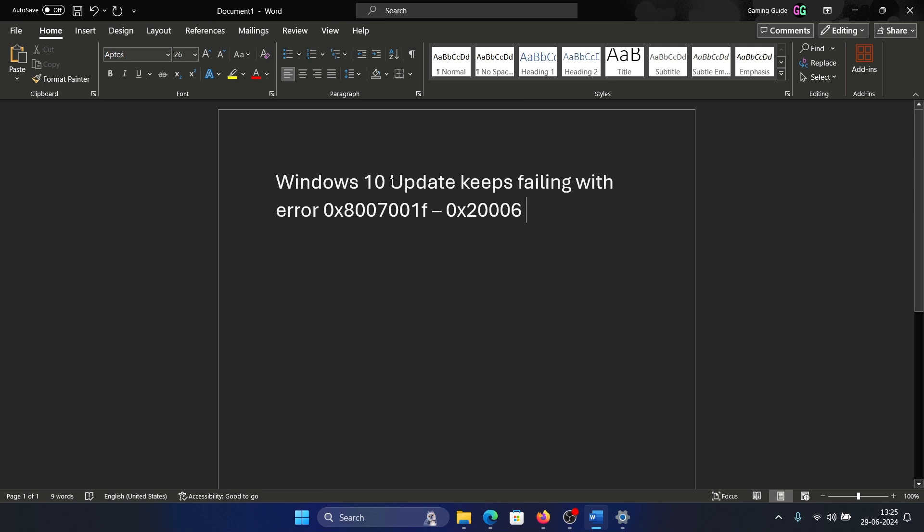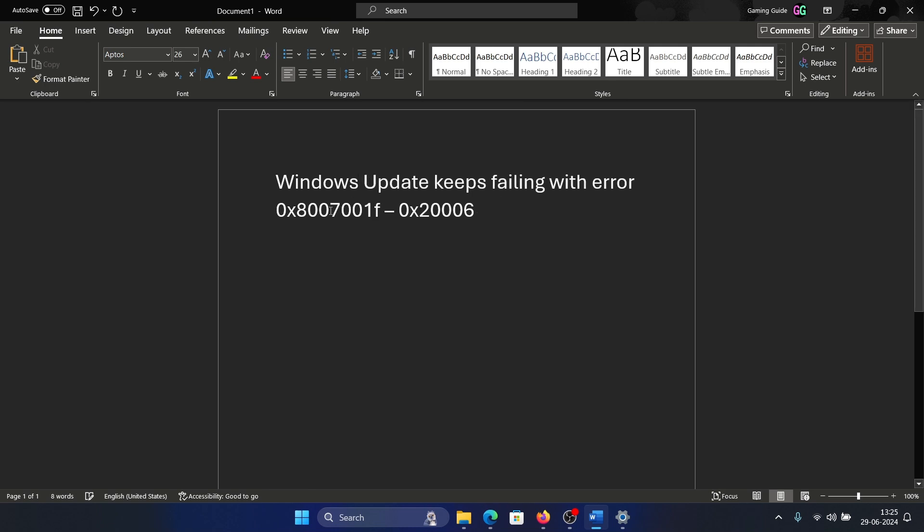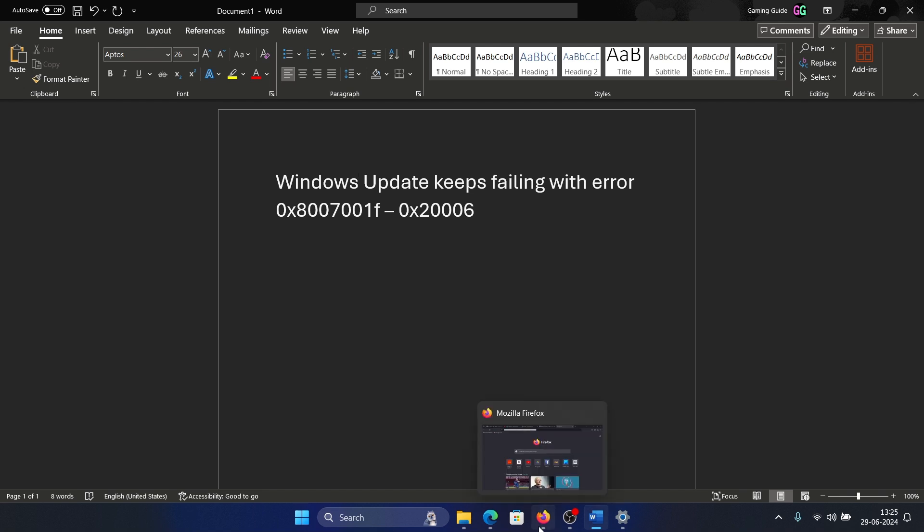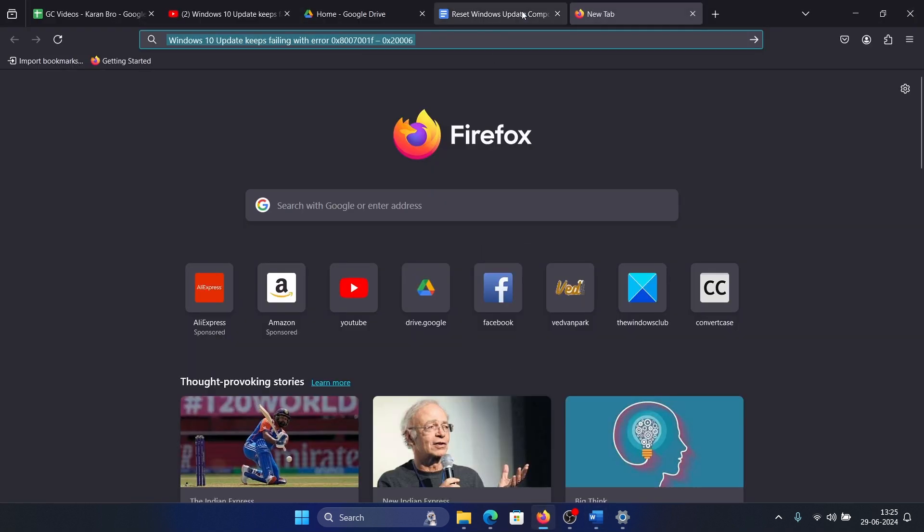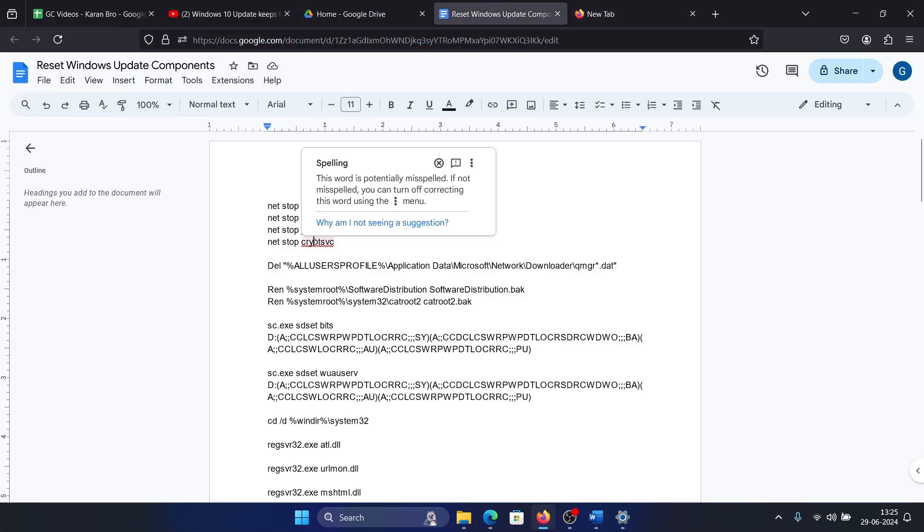Hey friends, if you encounter the error Windows Update keeps failing with error code 0x8007001F-0x2006, please watch this video. There's one solution which will fix this problem for sure, and this is a script.